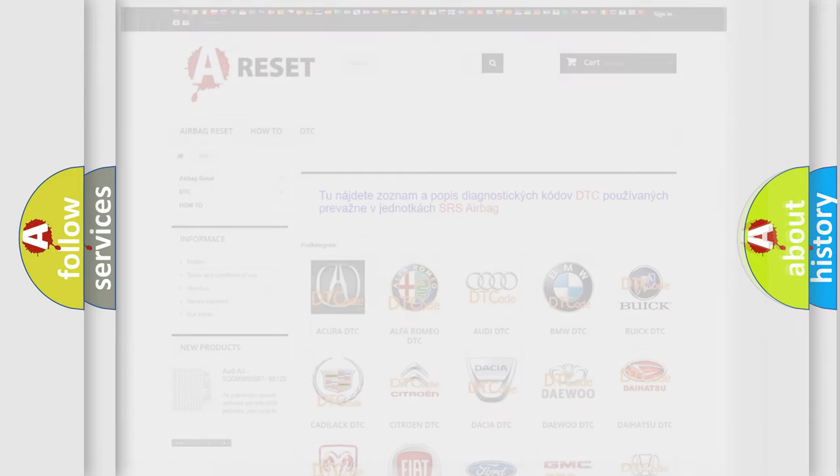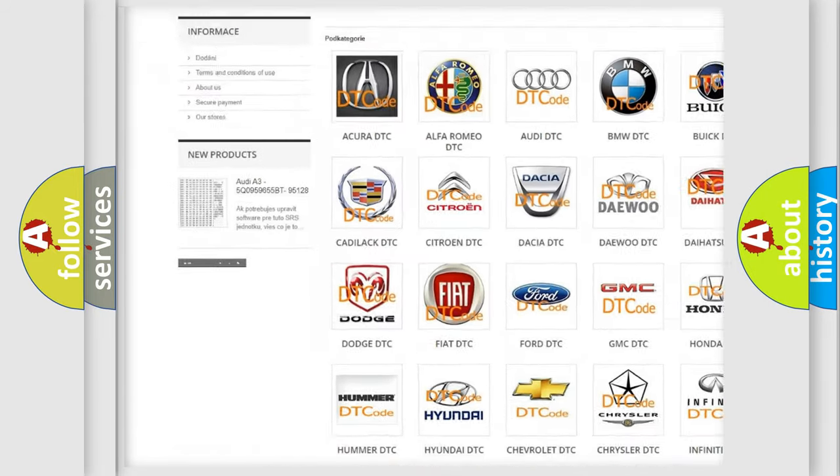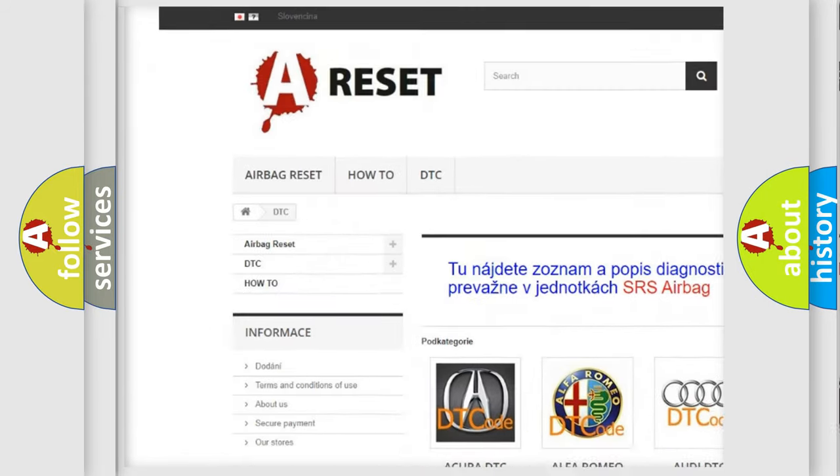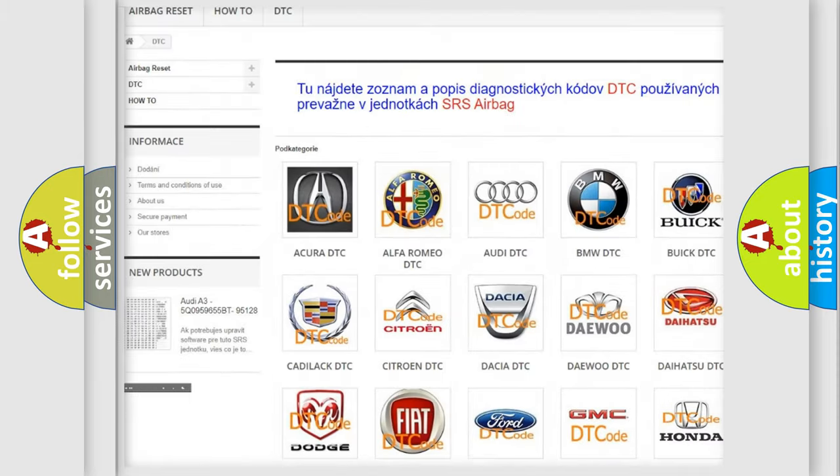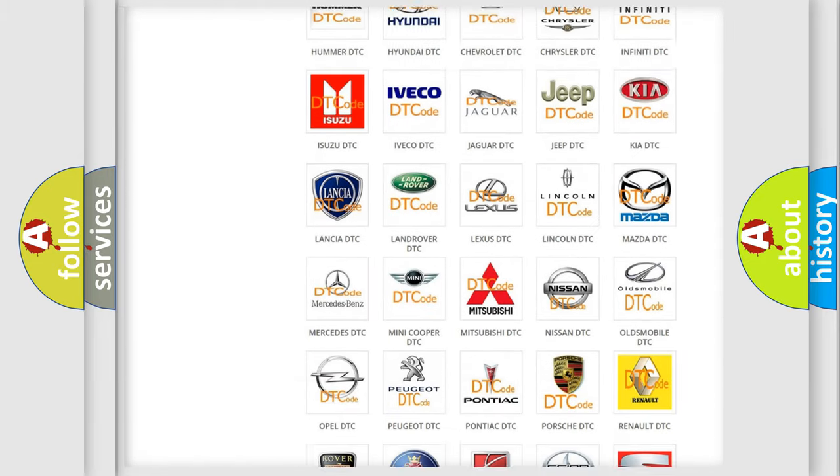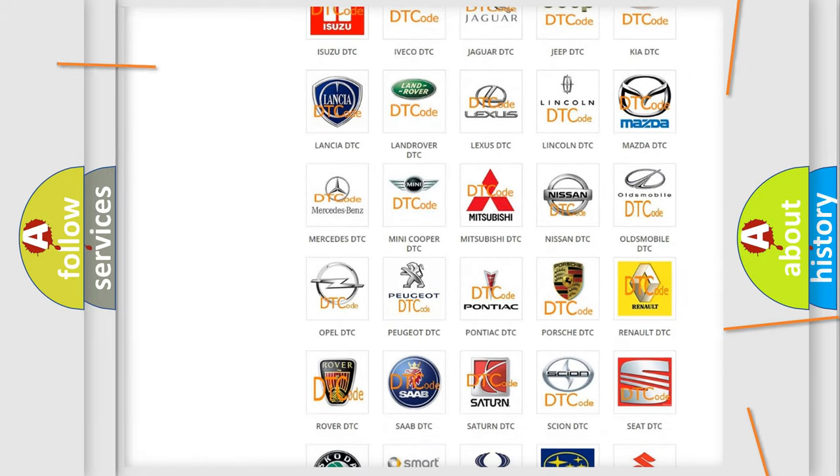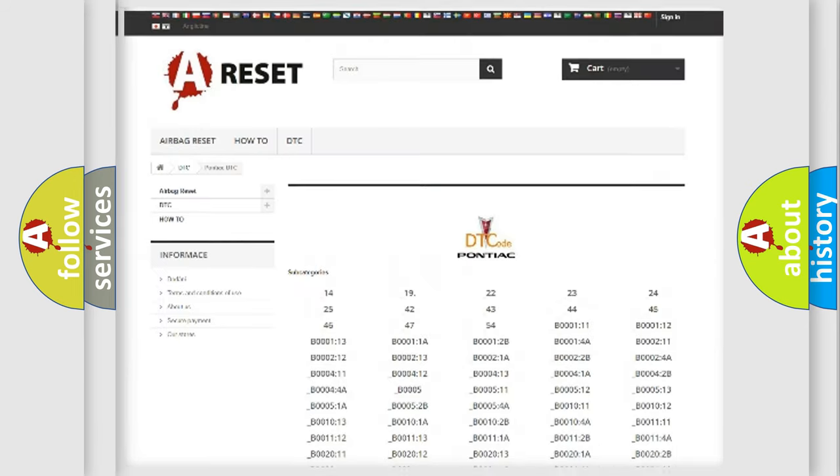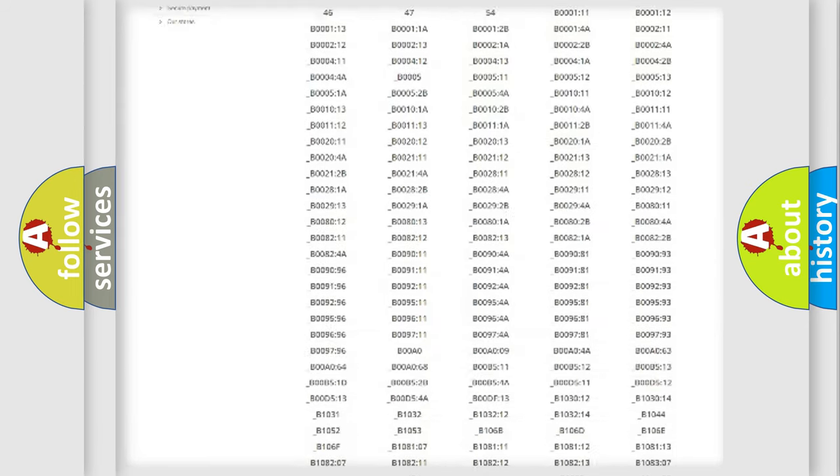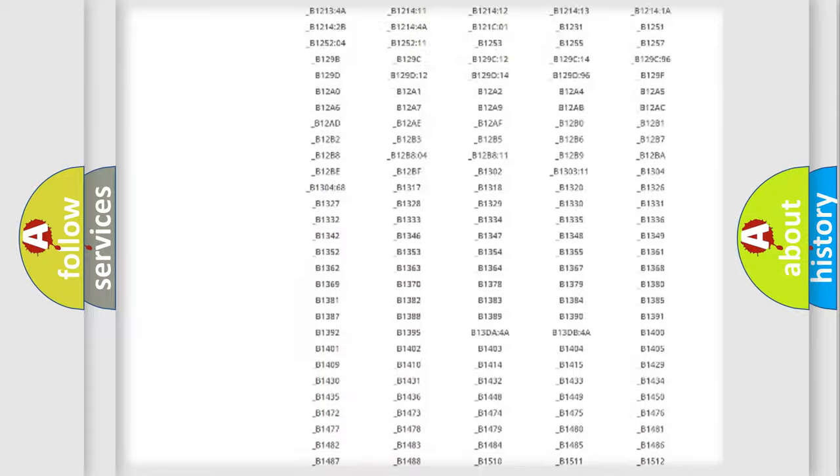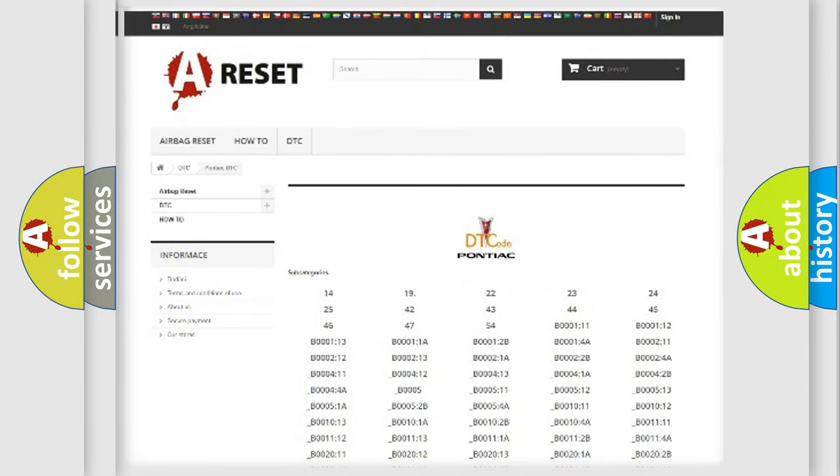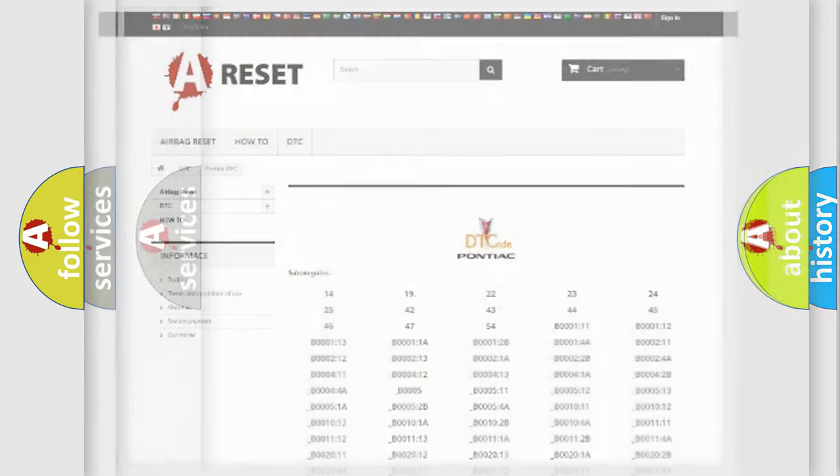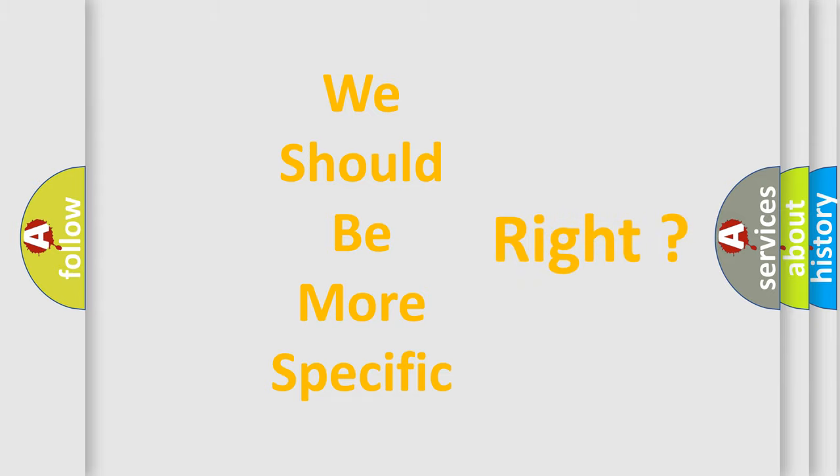Our website airbagreset.sk produces useful videos for you. You do not have to go through the OBD2 protocol anymore to know how to troubleshoot any car breakdown. You will find all the diagnostic codes that can be diagnosed in Pontiac vehicles, and also many other useful things. The following demonstration will help you look into the world of software for car control units.